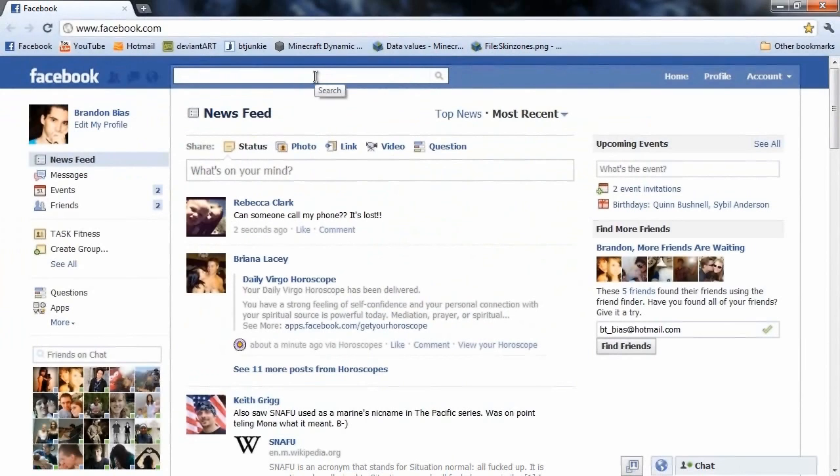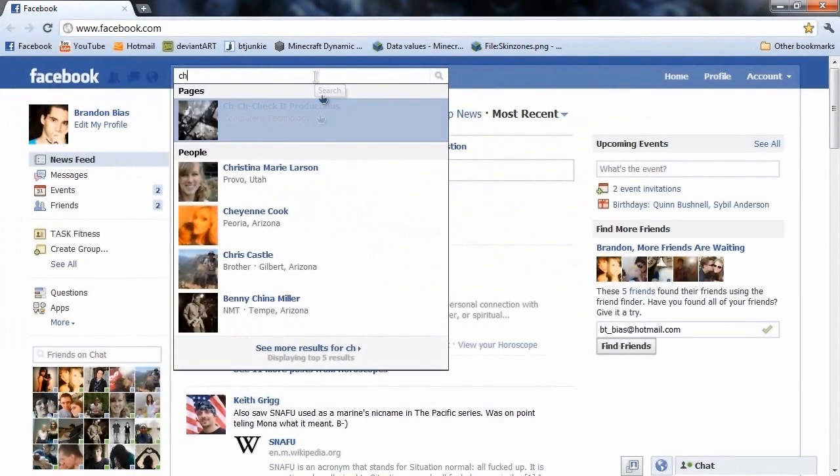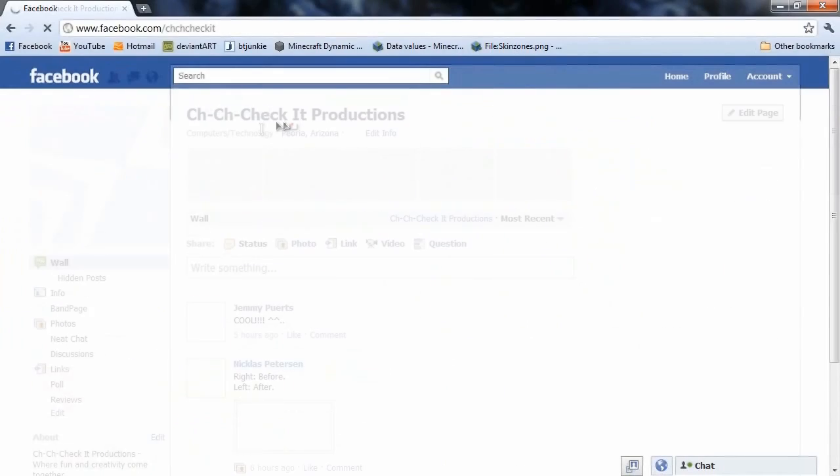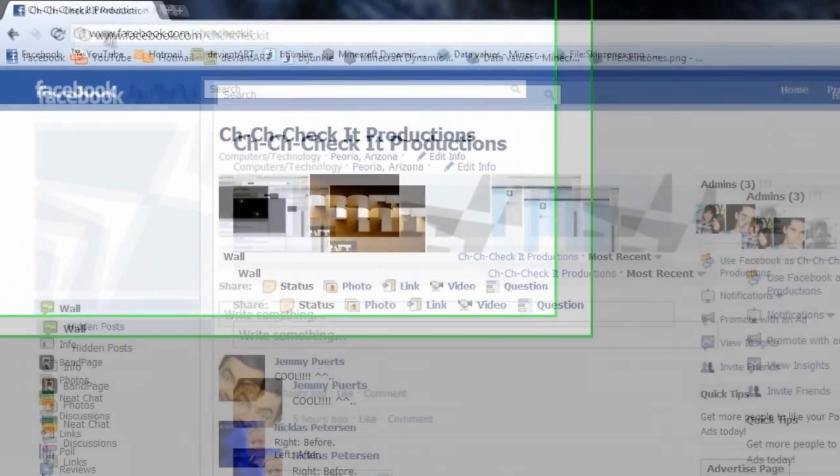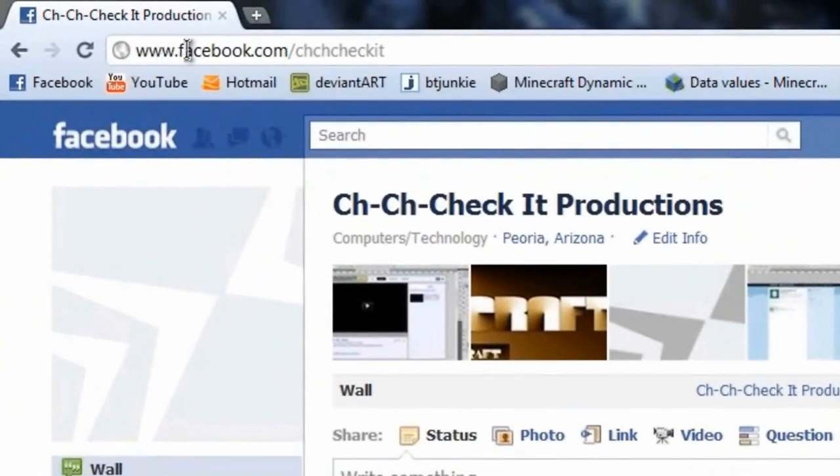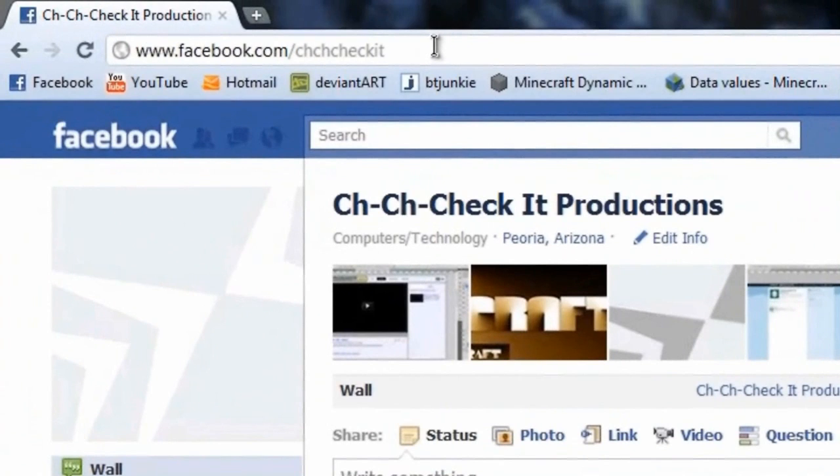Alright, so the first announcement, go to the Ch-Ch-Check It Productions fan page, and you'll see that the Facebook fan page for this has a simpler URL, so it's just facebook.com slash chcheckit.